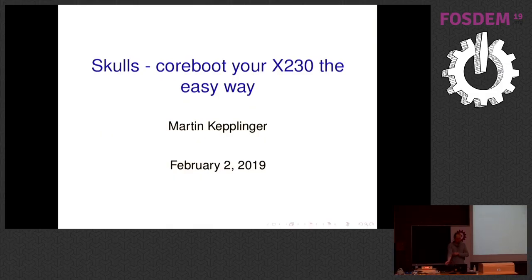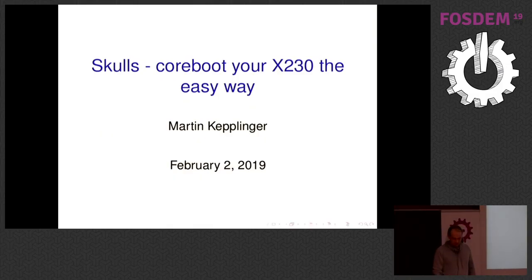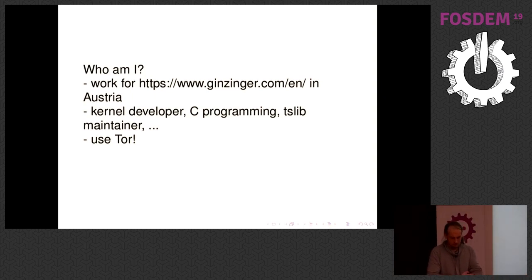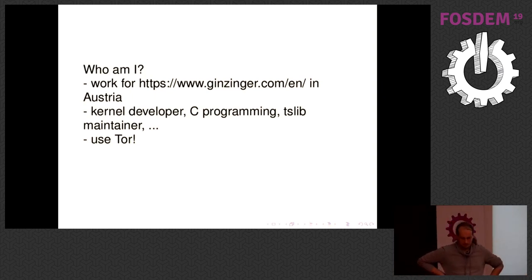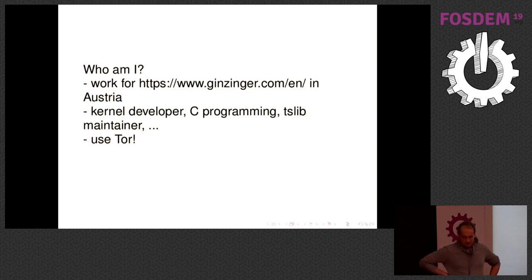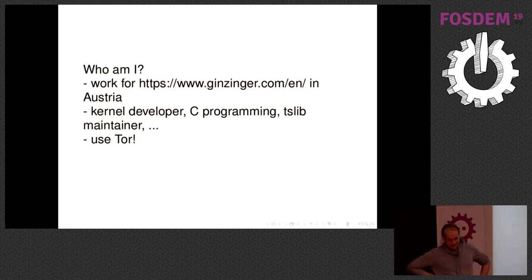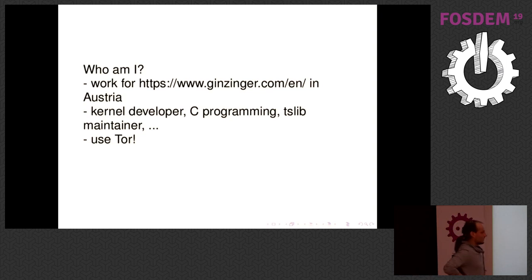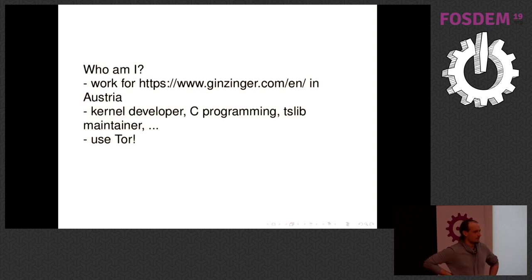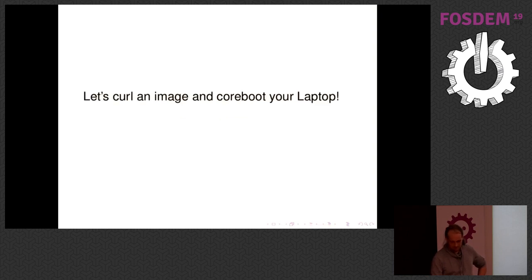Hi everybody, so I'm a kernel developer, I'd like to program in C, I'm the maintainer for the little touchscreen library project. Also I work for Ginzinger systems in Austria who support my trip to FOSDEM this year which is awesome. And I started this little project and I hope you all want to install Coreboot on your laptops today. Also I use it every day with it, it's great, don't underestimate that.